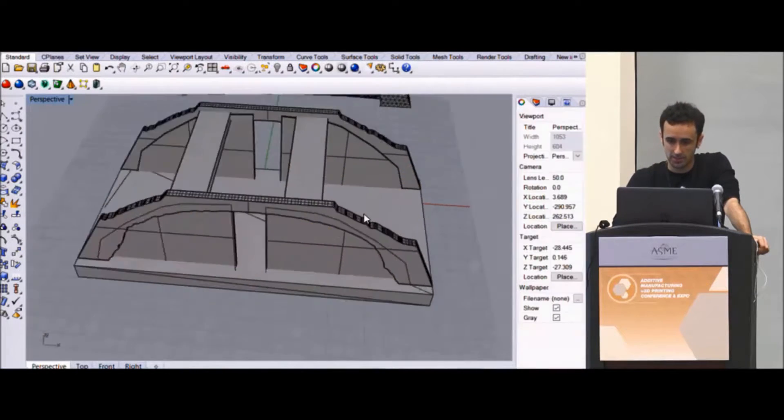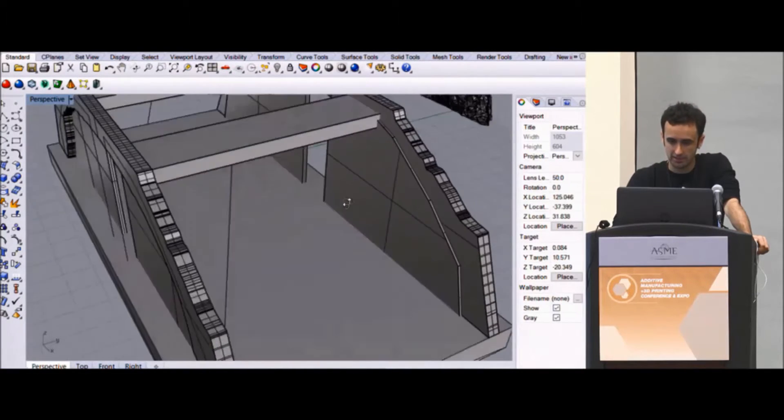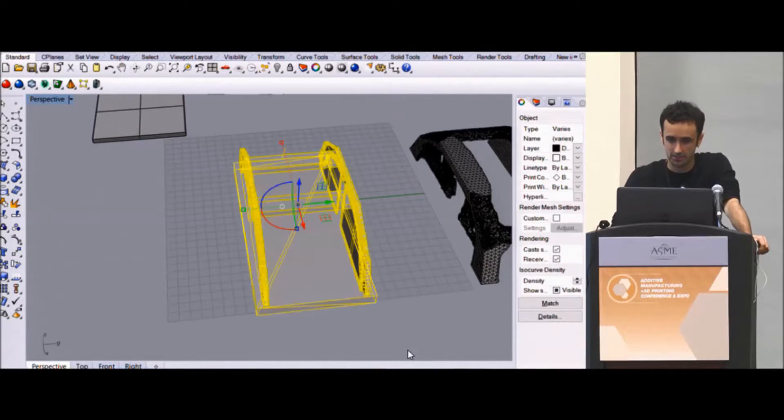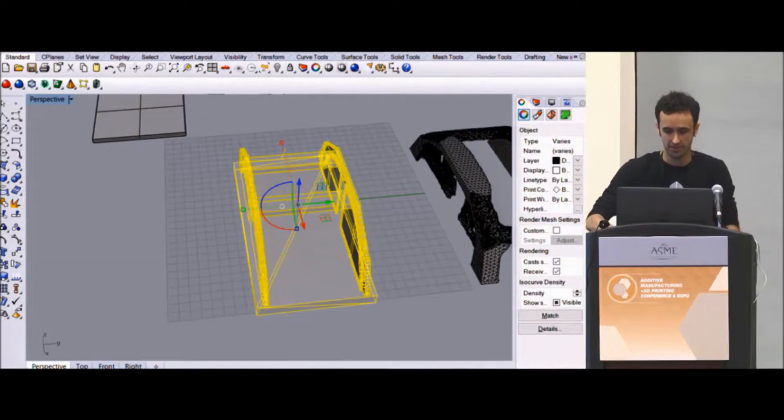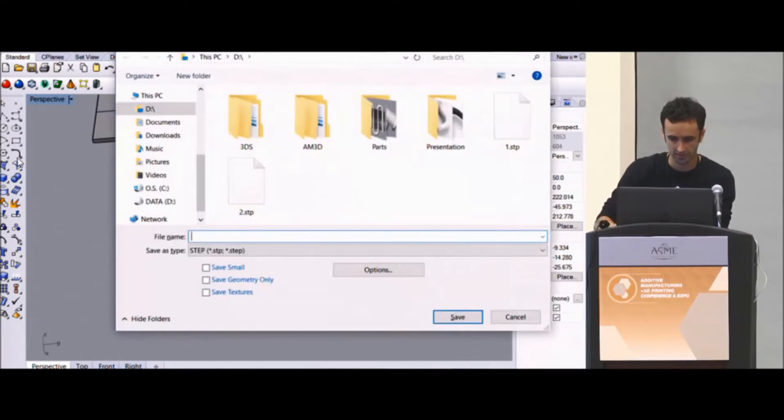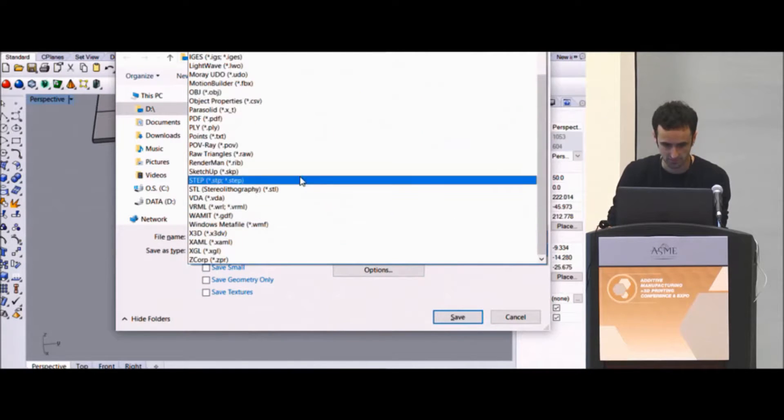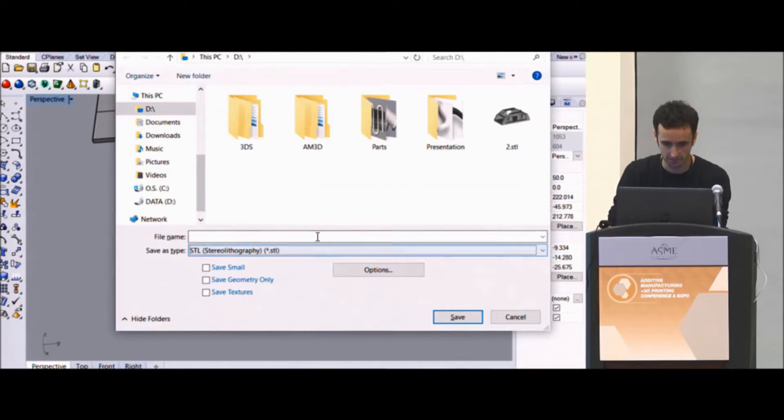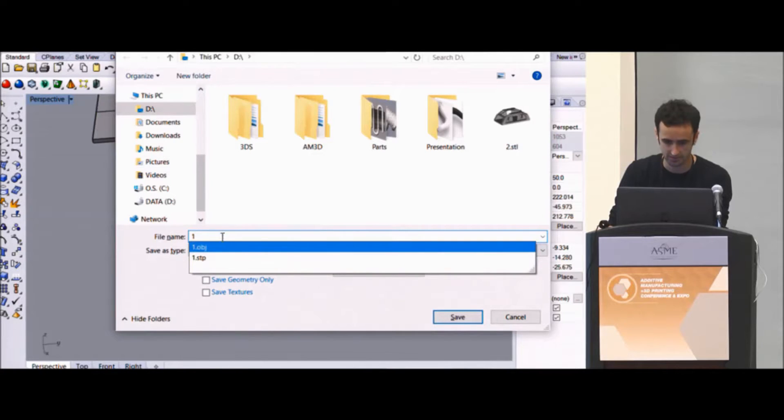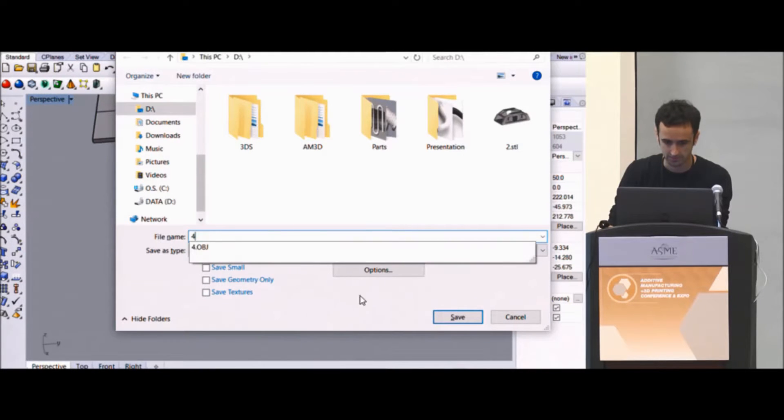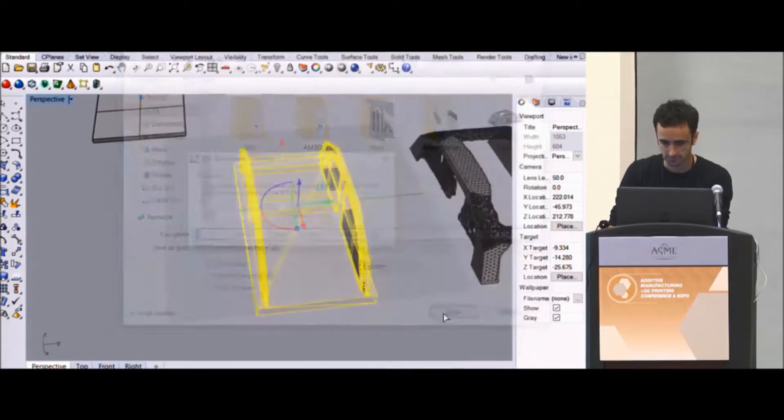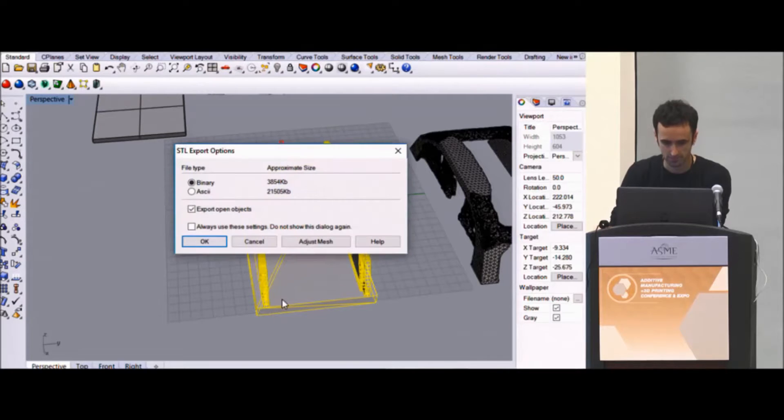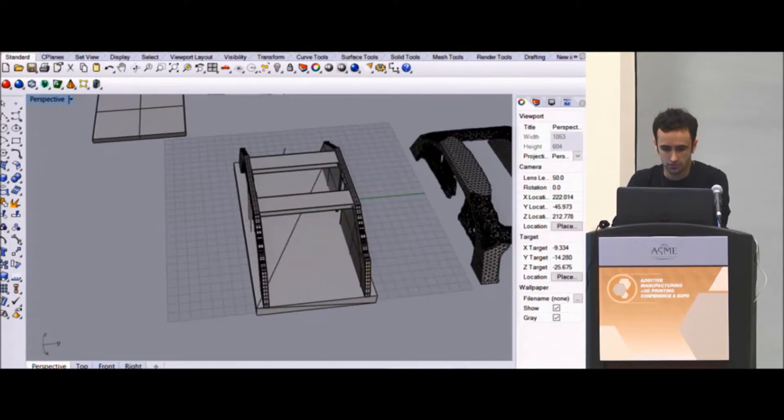And so now that we're back here, we could either Boolean everything together. I could take it back into ZBrush. Let's just do that just to see what it would look like. ZBrush again. I can do it as an STL.